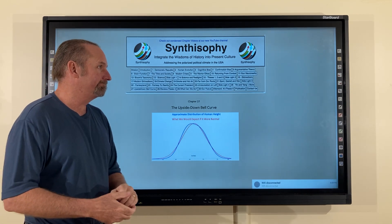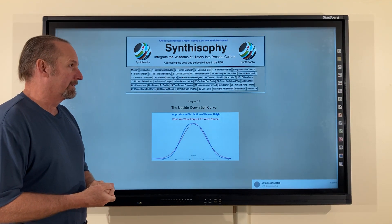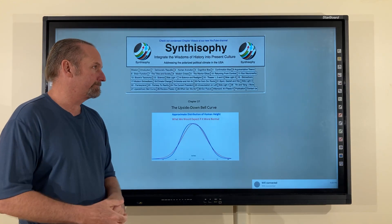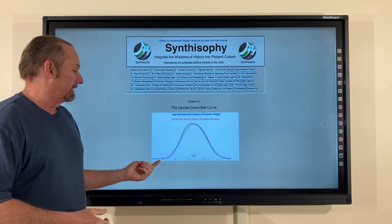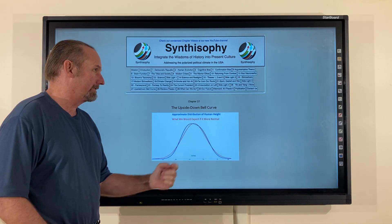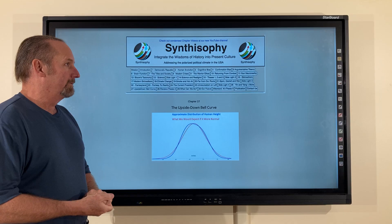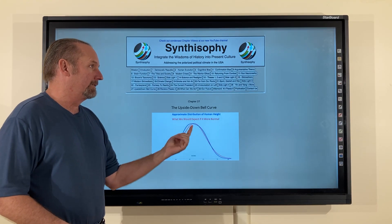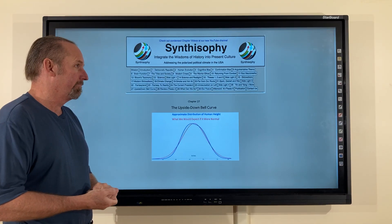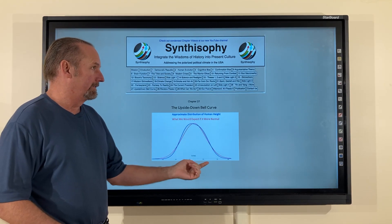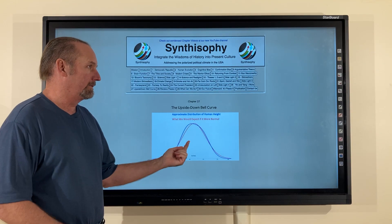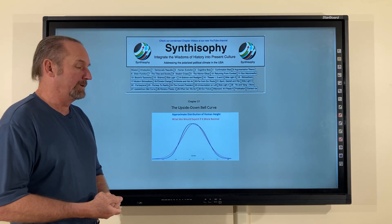Remember the bell curve? The regular bell curve refers to a normal distribution of values over a range. The blue line here is the distribution of human height, the midpoint being 5 feet 6, and the number of taller and shorter moving down and away from the average, making the shape of a bell. The red curve is the normal bell curve, and you can see that the distribution of human height is quite close to it.